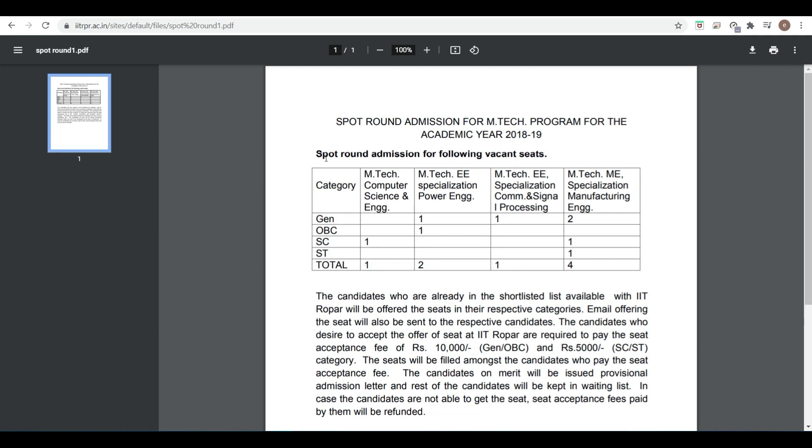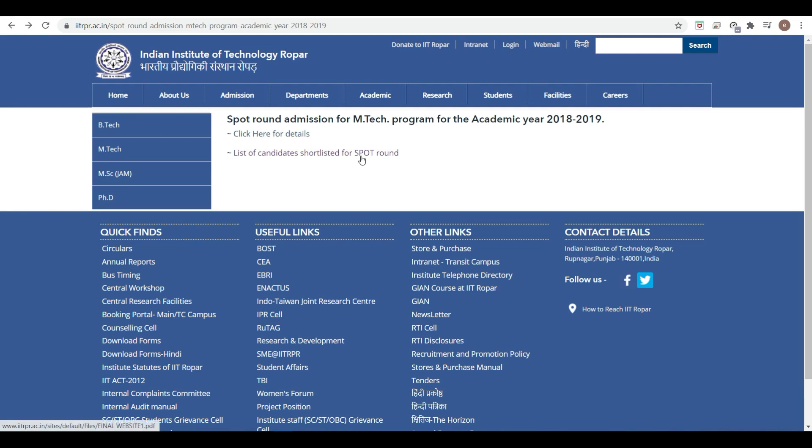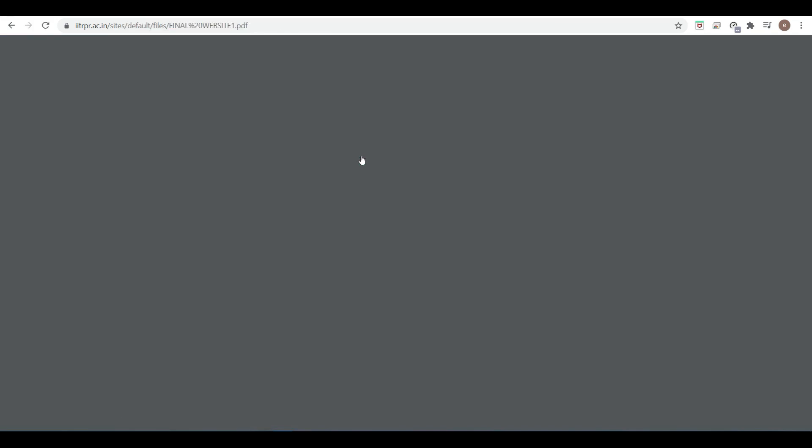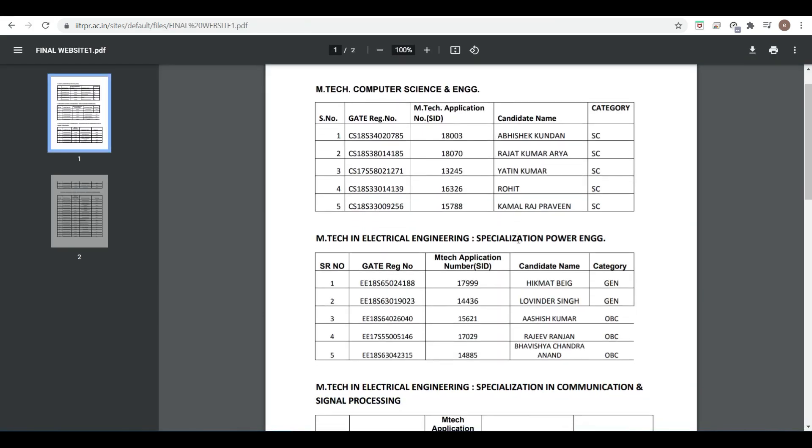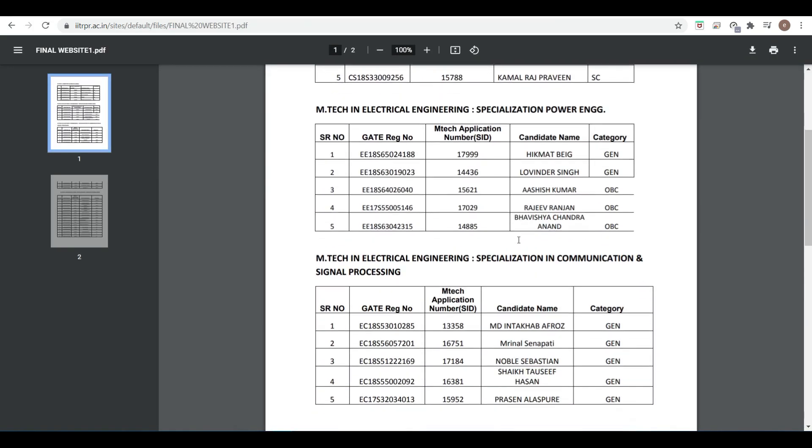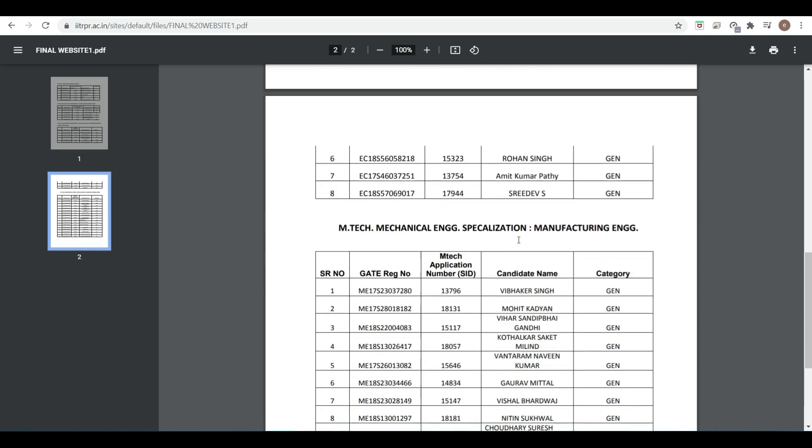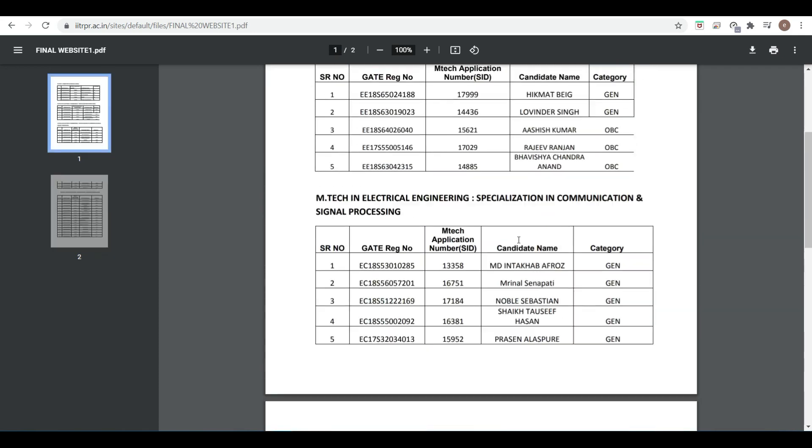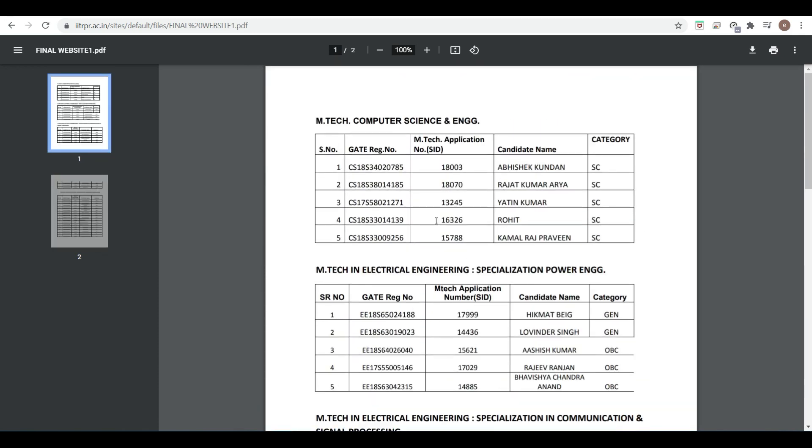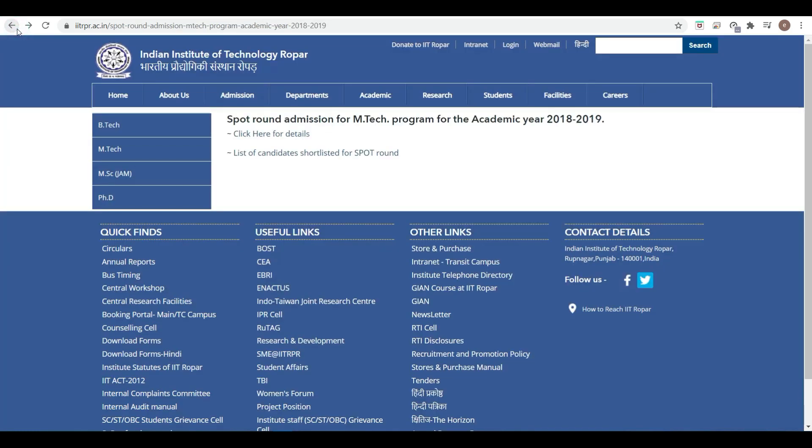Spot round admission for following vacant seats. Here you can see the list of candidates who got selected in spot rounds. This is the list of candidates. This is how the spot round is going to work.